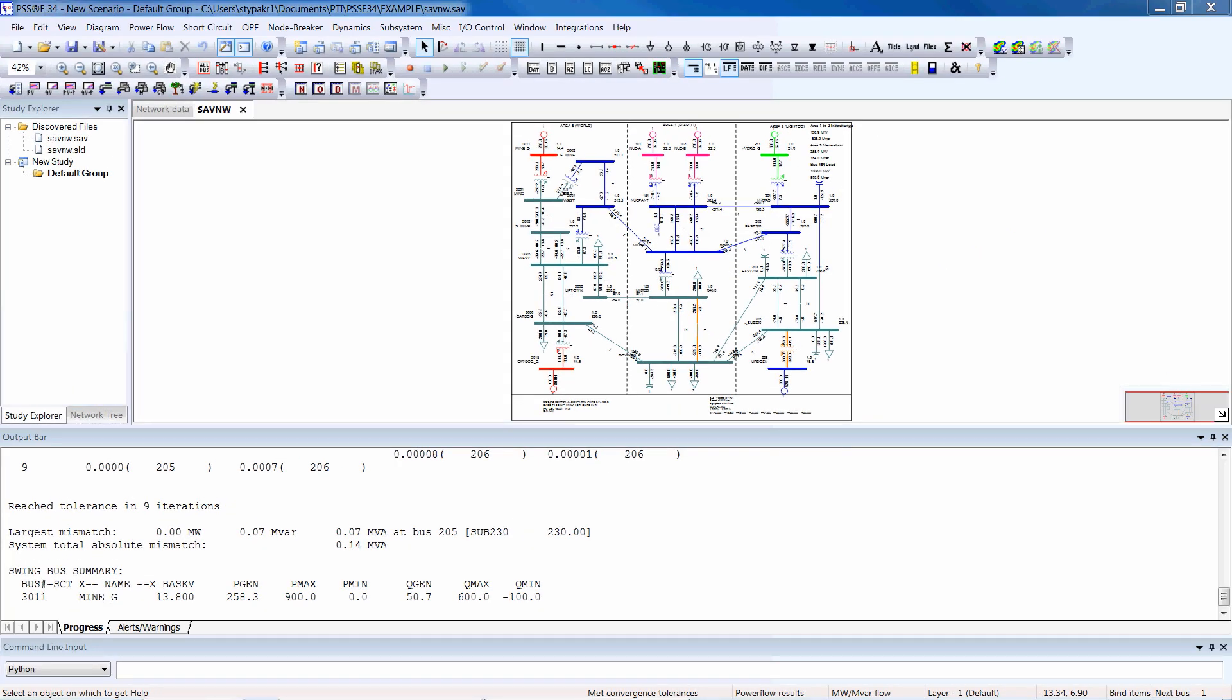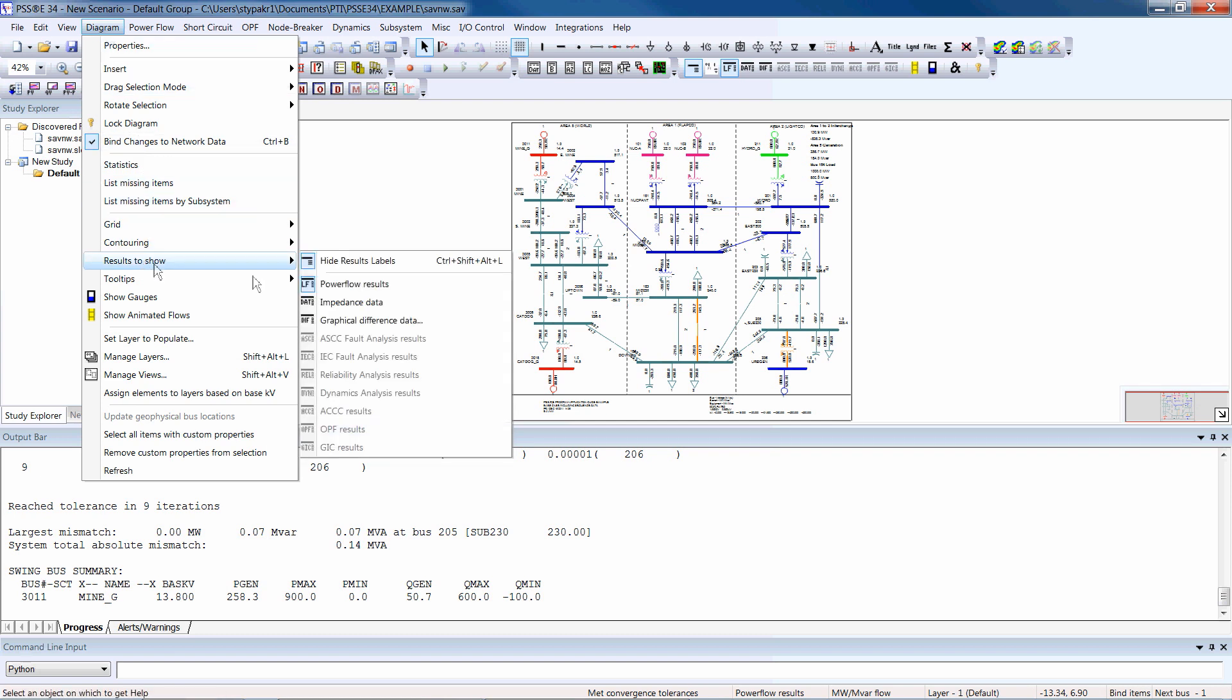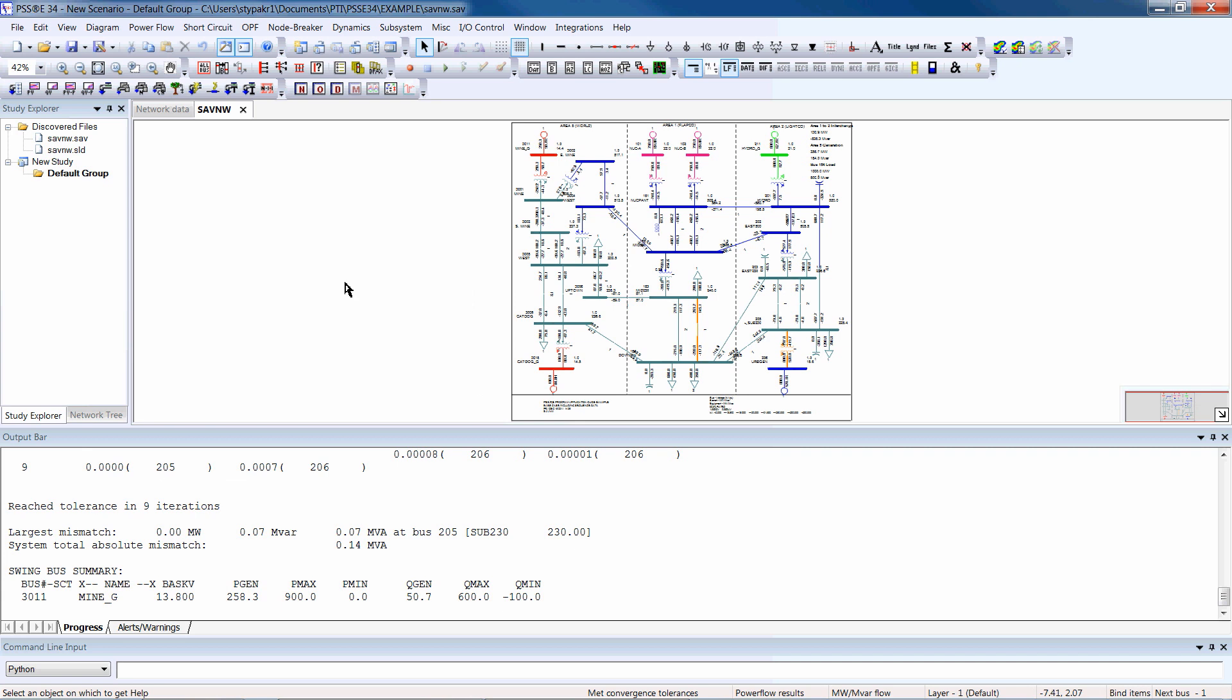On a slider diagram, to show PowerFlow results, choose Diagram from the menu and click Results. You can also see results using the LF button on the toolbar.